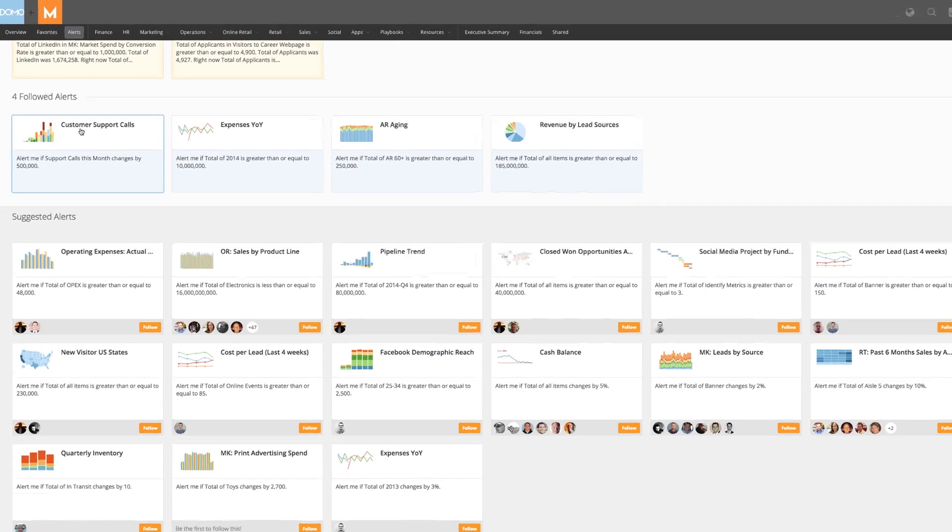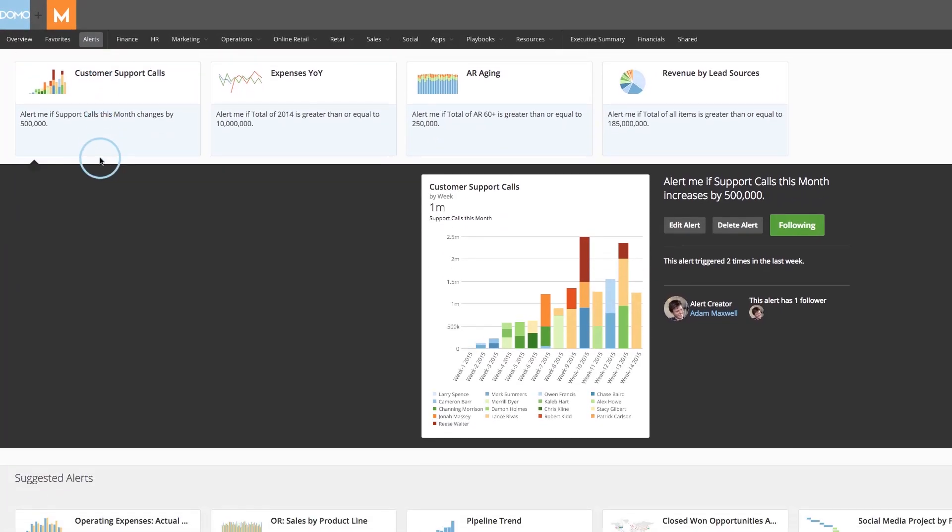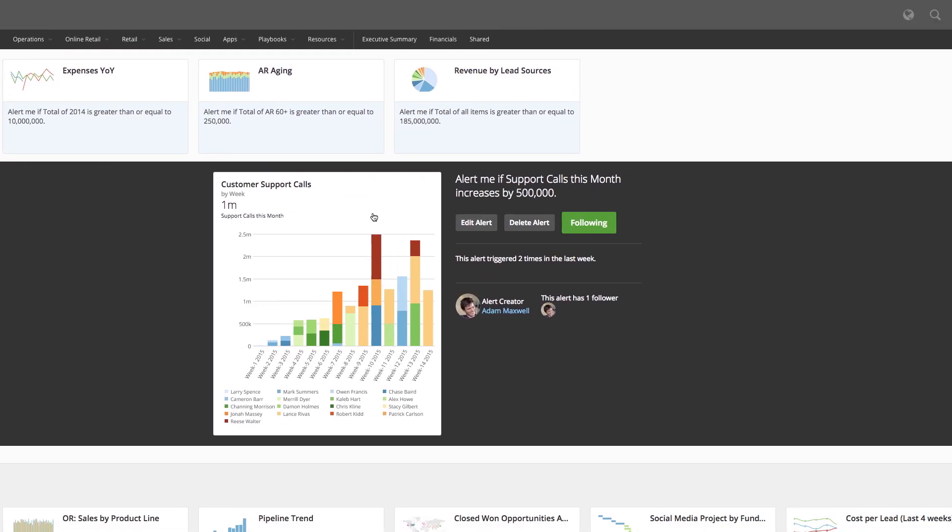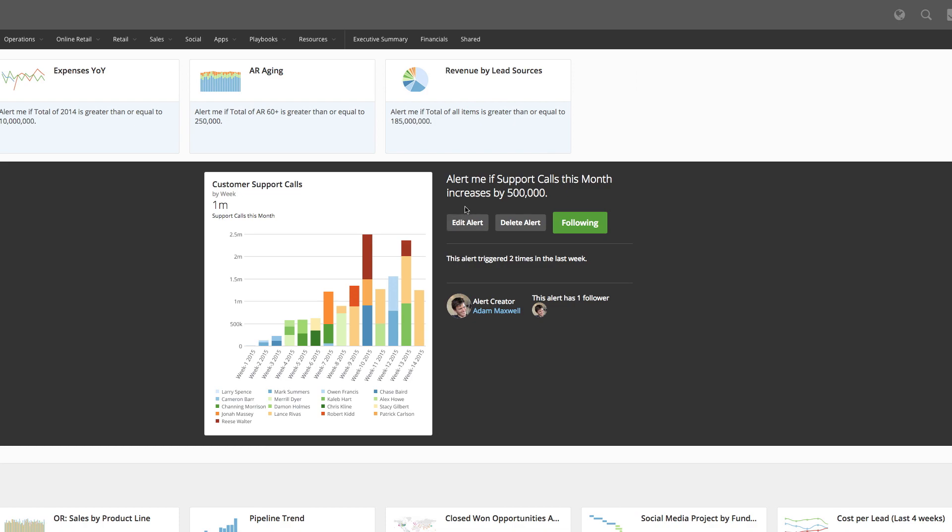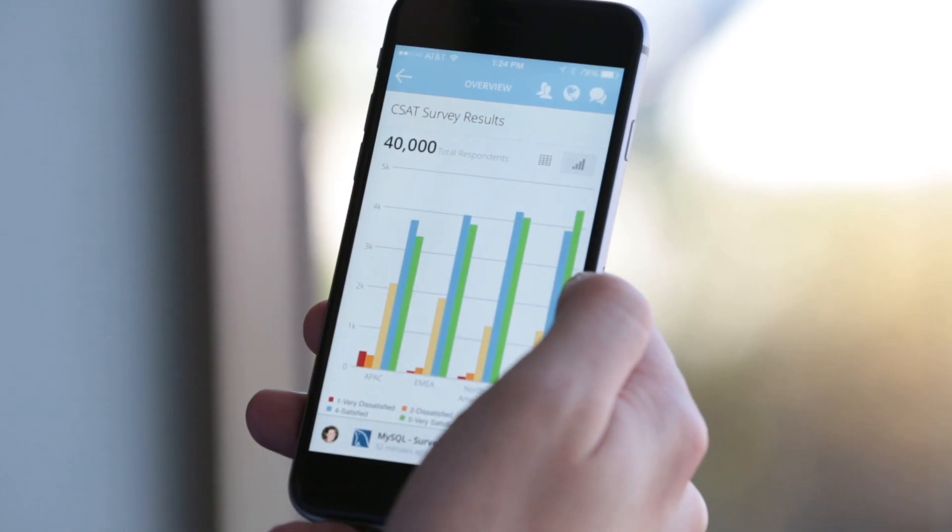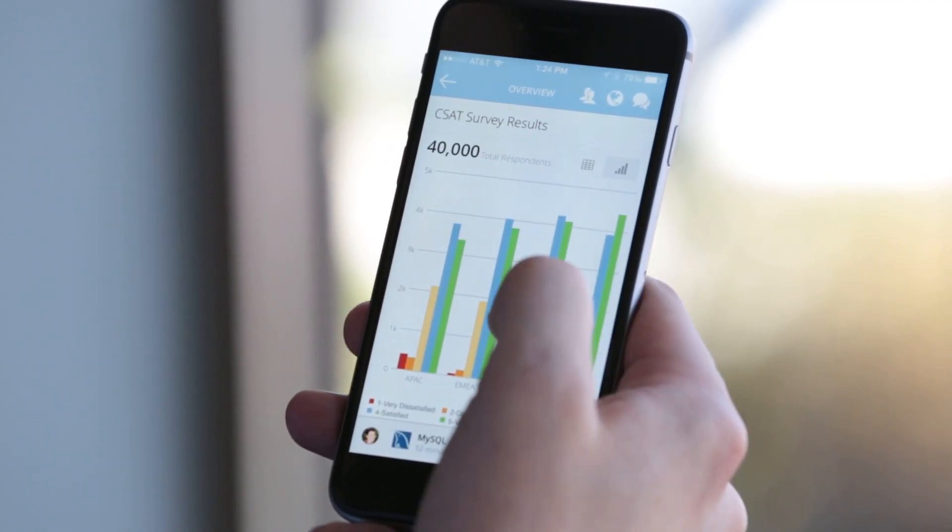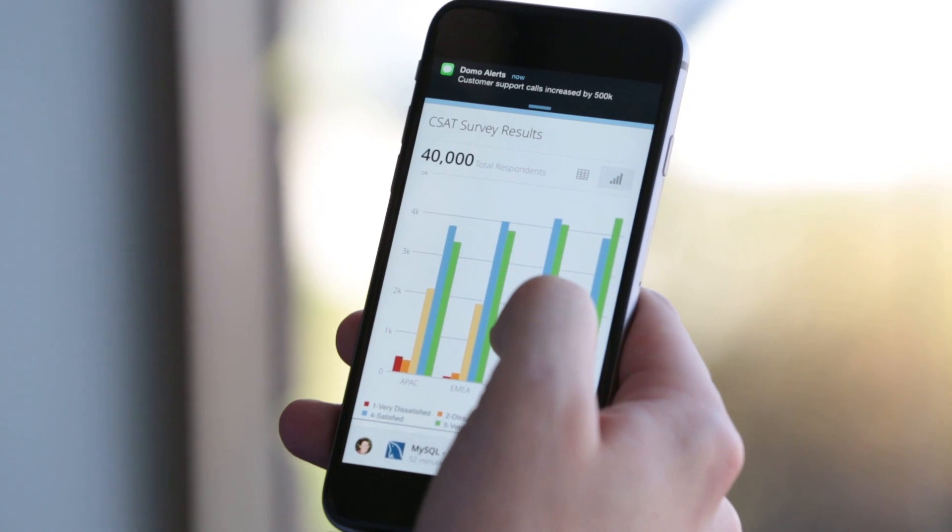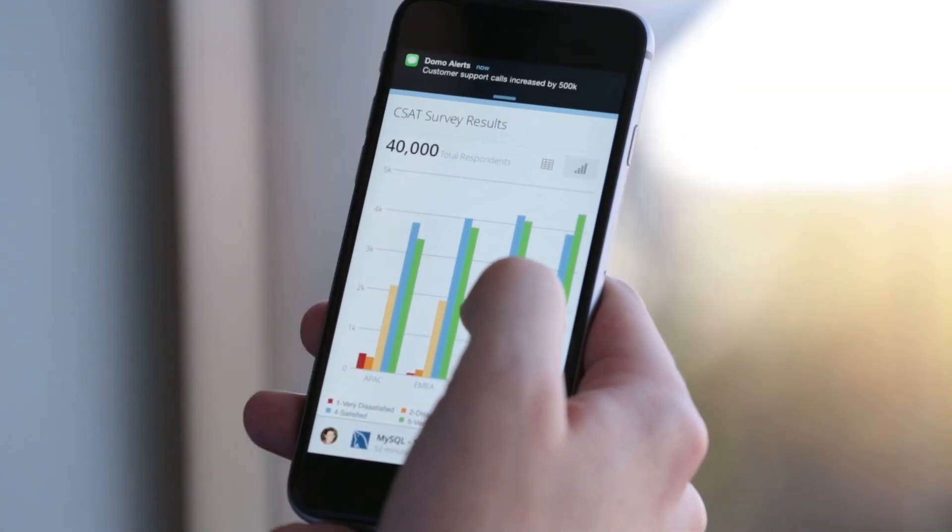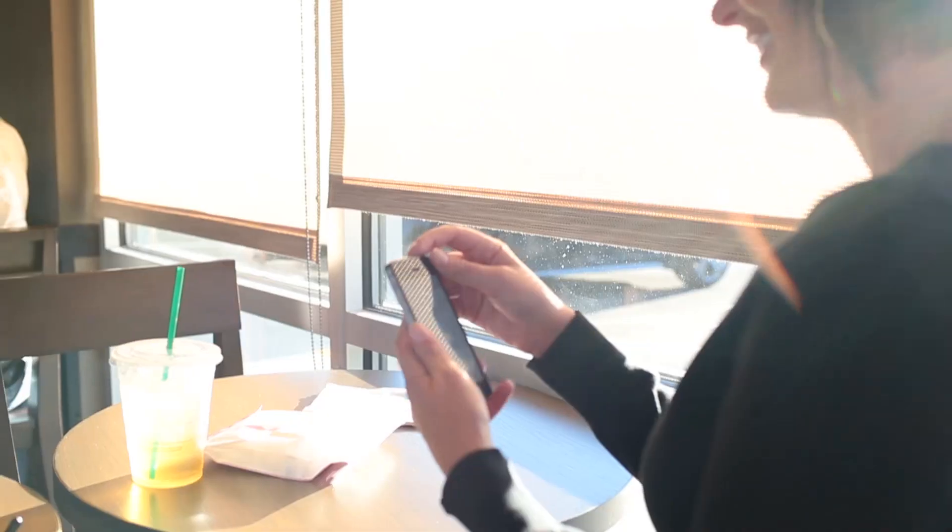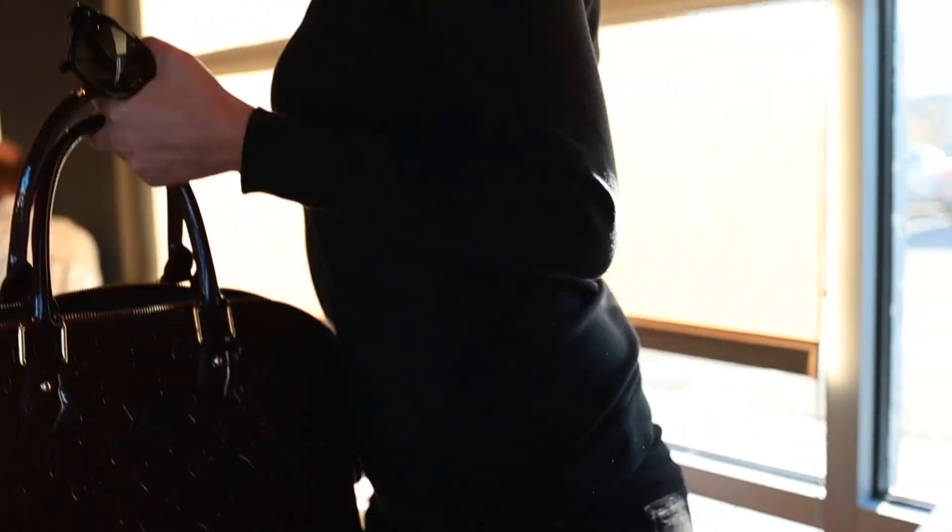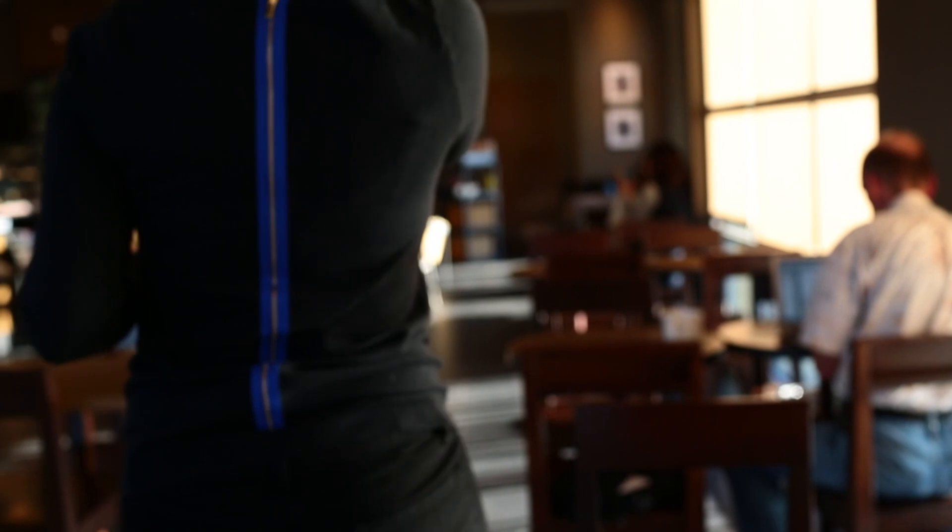Domo lets you set alerts that notify you via email or text if your key metrics aren't where you expect them to be. That way you can take action when they arrive and rest easy when they don't. And thanks to a seamless mobile experience, you'll always have one consistent view of your data anywhere you go on any device you use.